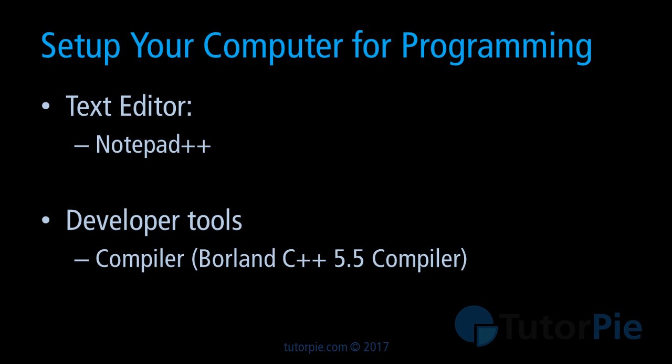Notepad++ is a free text editor you can freely download from the internet. We'll be using Notepad++ in the first few lessons and I'm hoping to shift to maybe another text editor later in the series.